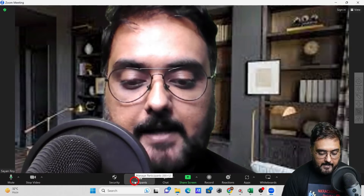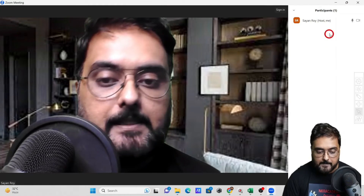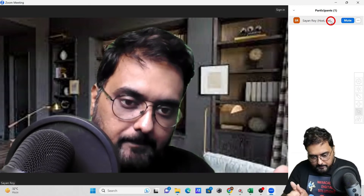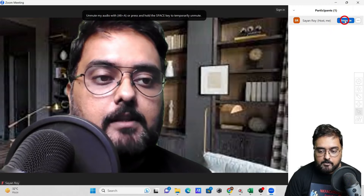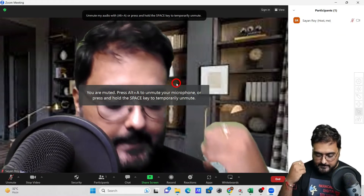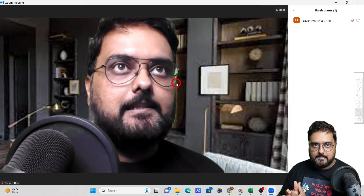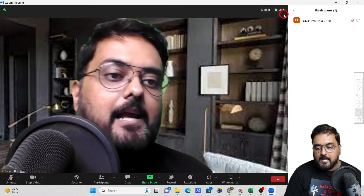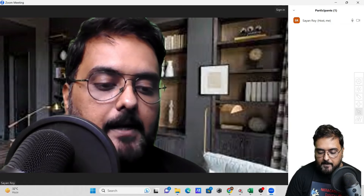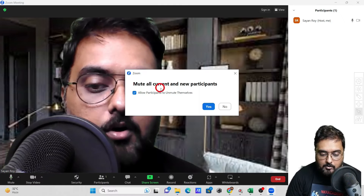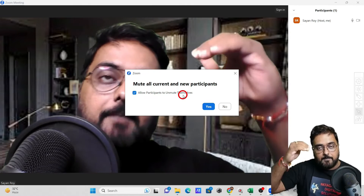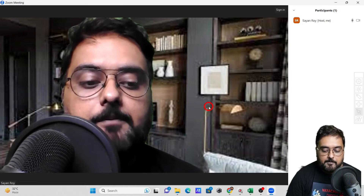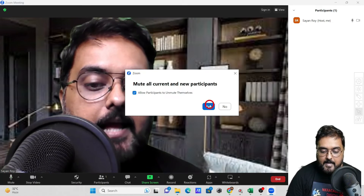Now let's look at managing participants. Click 'Participants' and a window opens. Currently there's just me, but in a real meeting all your participants would appear here. You can mute participants — for example, if you're teaching 30 students and don't want interruptions, click 'Mute All.' You can even mute all current and new participants so anyone who joins later is also muted automatically.